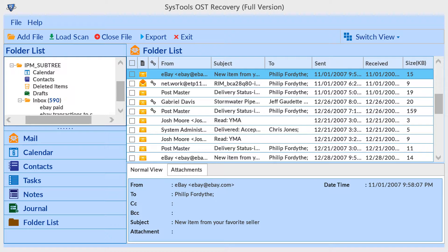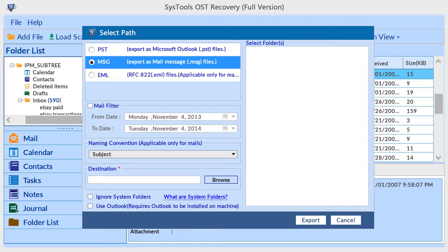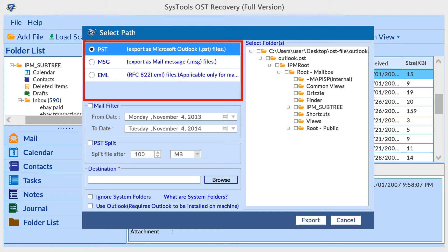The tool will show you a preview of your OST data. Now proceed with the export option. There are multiple export options available for manageable conversion.